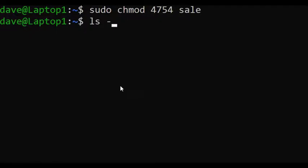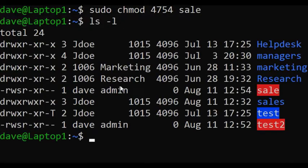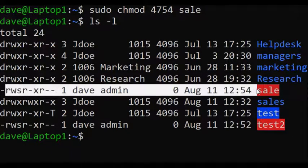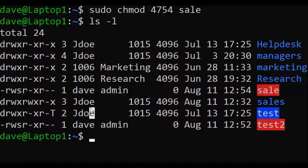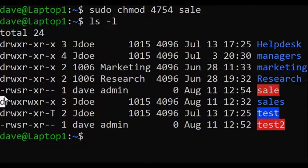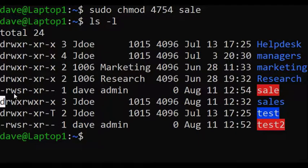Type ls -l. That is it, right there. So how would we know from this that we've set SUID permission? It's quite easy actually — you see that 'S' right there? That's what it basically means.